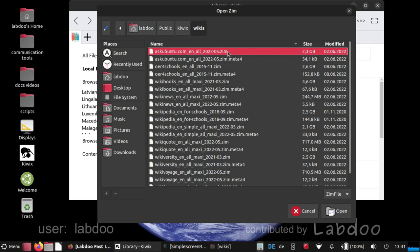But for you interesting is the Zim file. And if there is a new one, just double click on it.